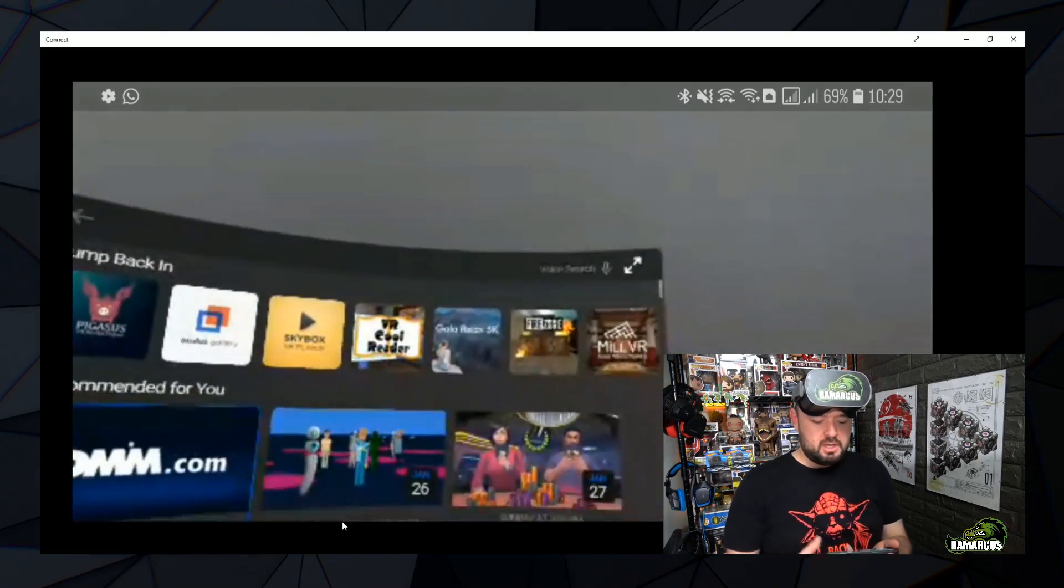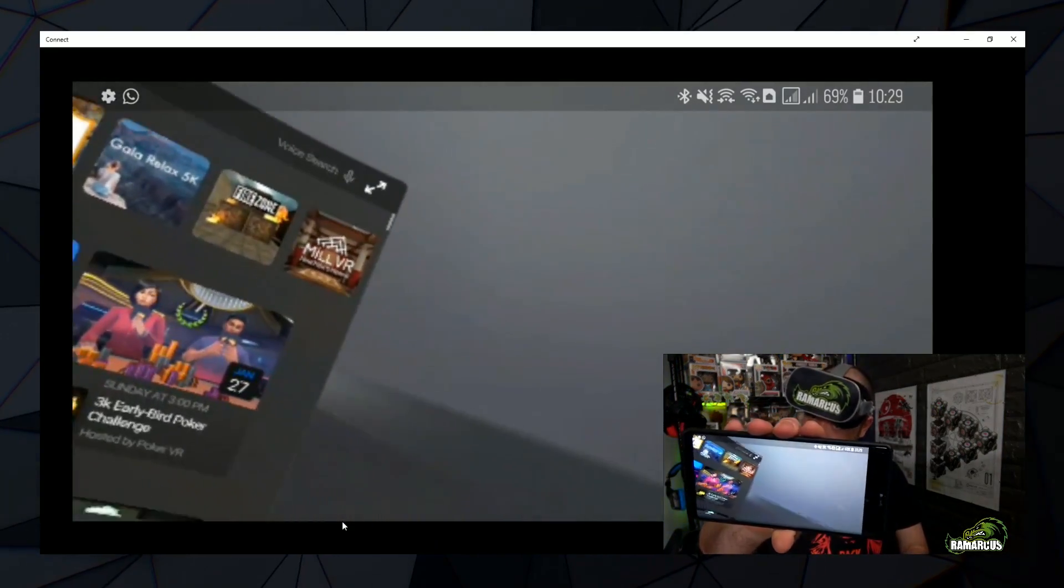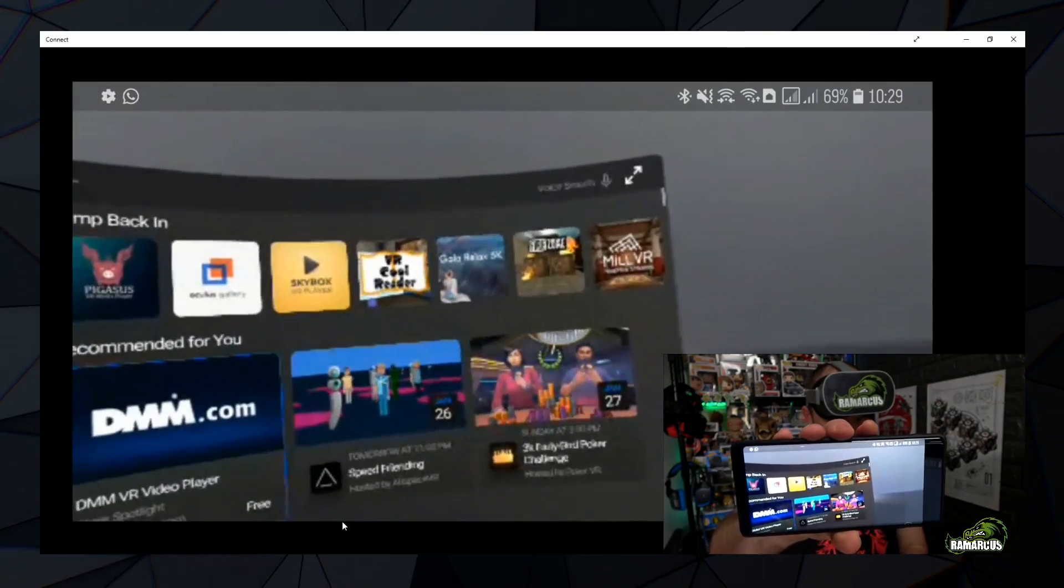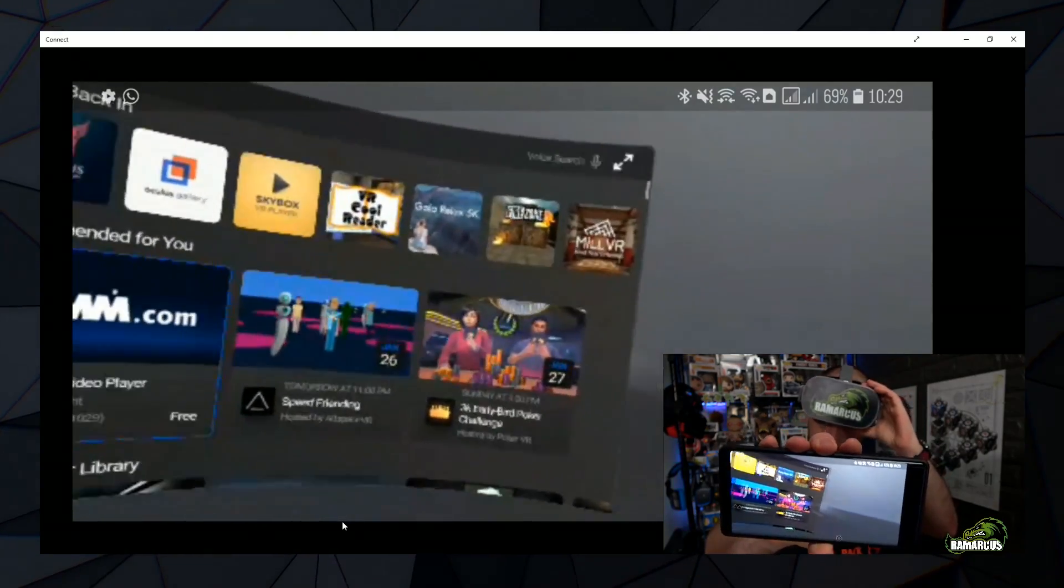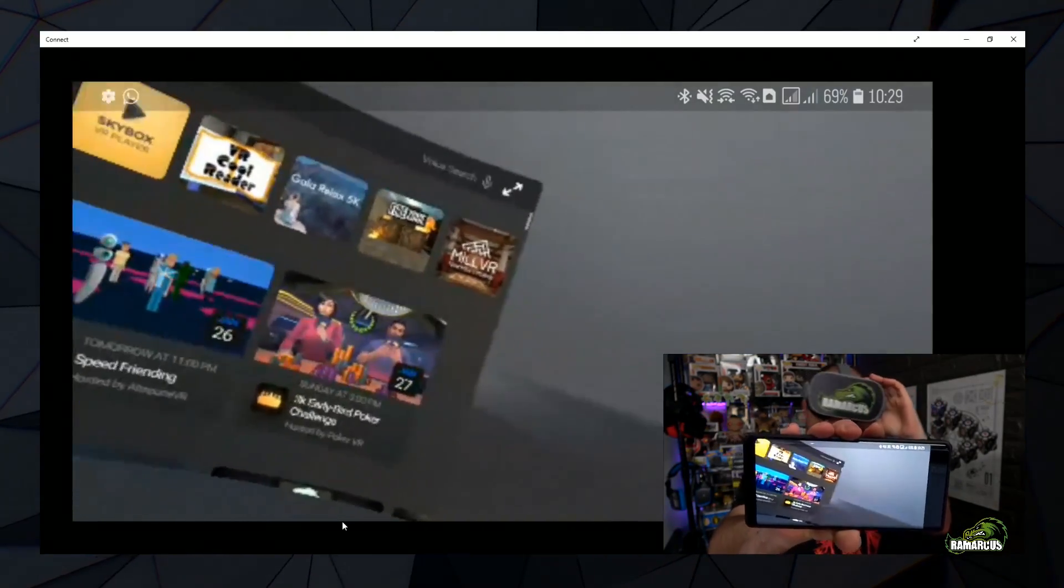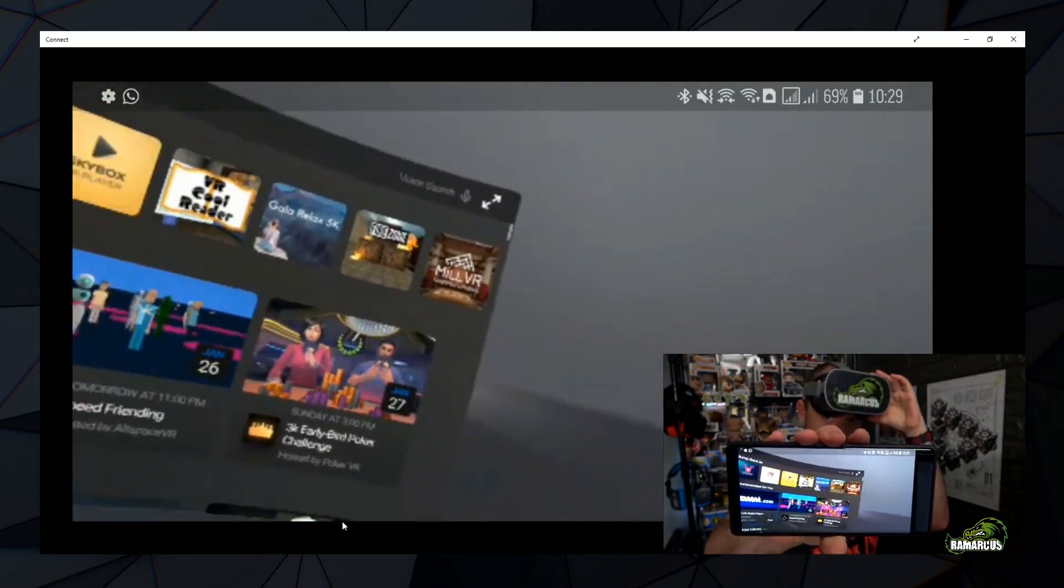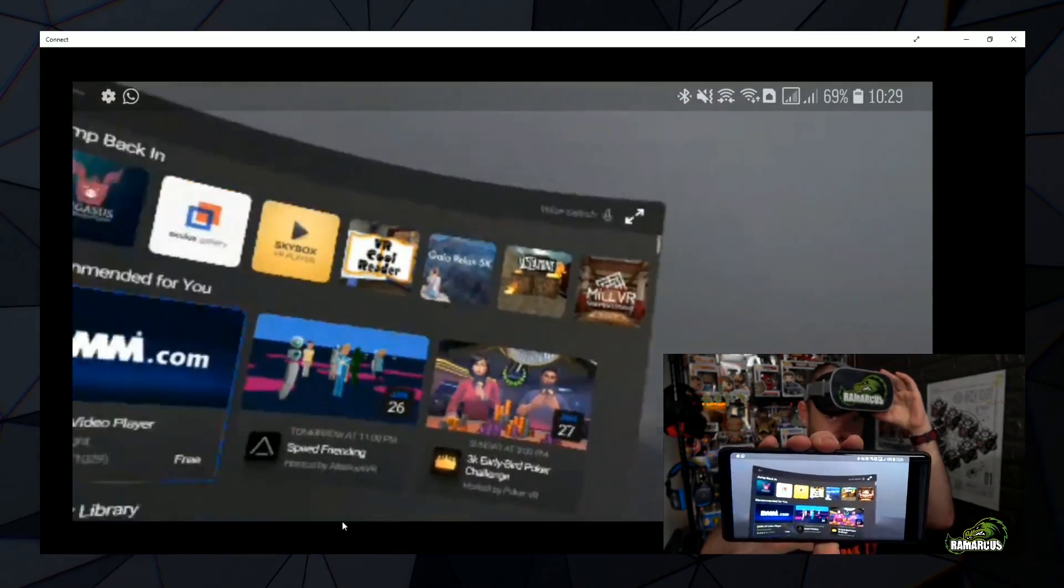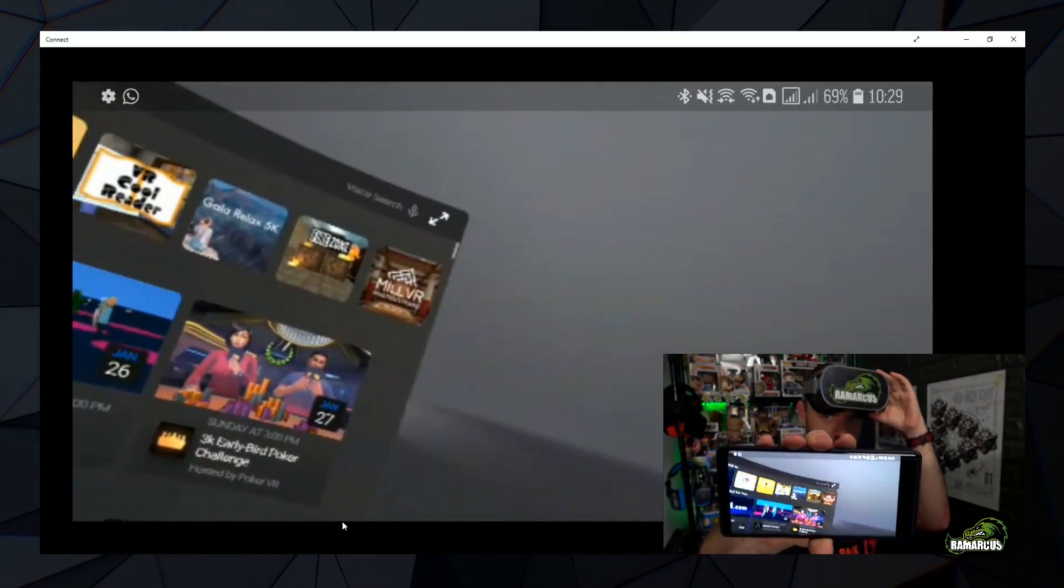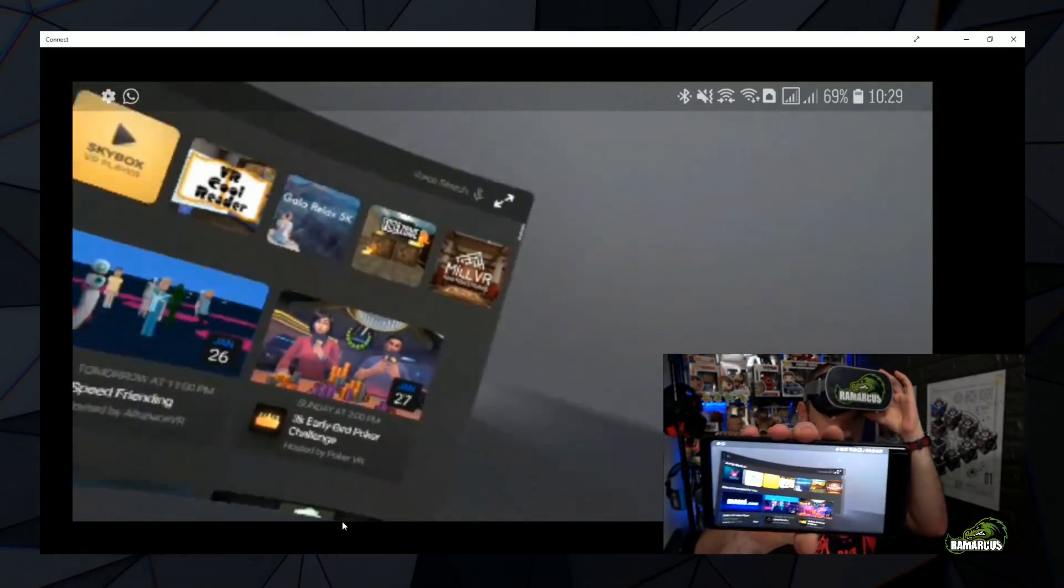So there we go, it's on my phone there, you can probably see that. Let me look down a bit so you can actually see some stuff. There you go, so you can see what I'm looking at. How in sync is it? It's pretty well in sync there, look, that's quite good, isn't it?